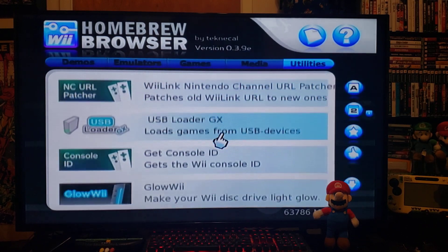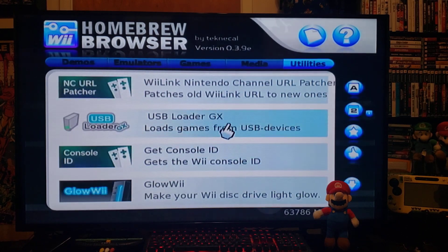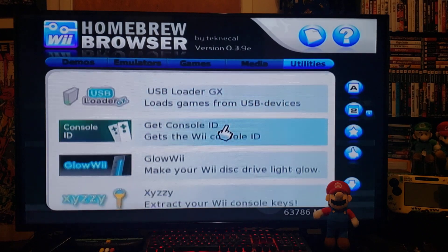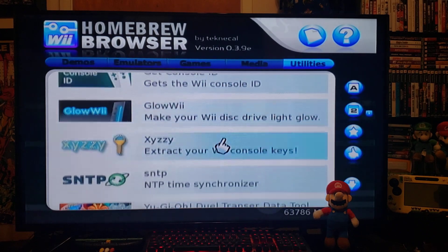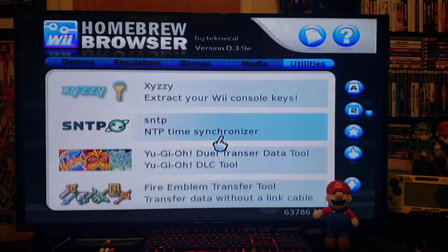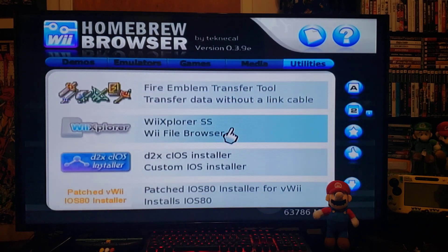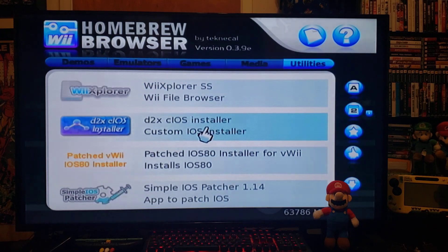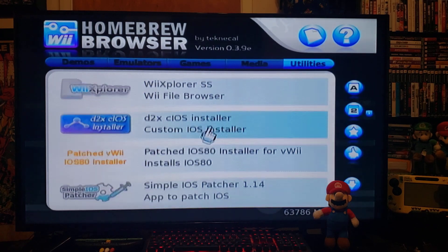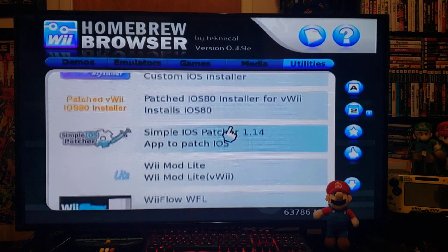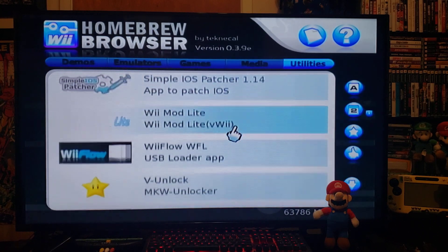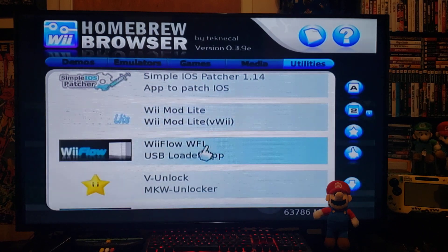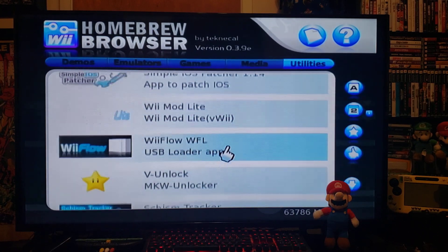Under utilities, you've got USB Loader GX, the Wii Explorer, the D2X cIOS Installer, Wii Mod Lite, and the WiiFlow app.